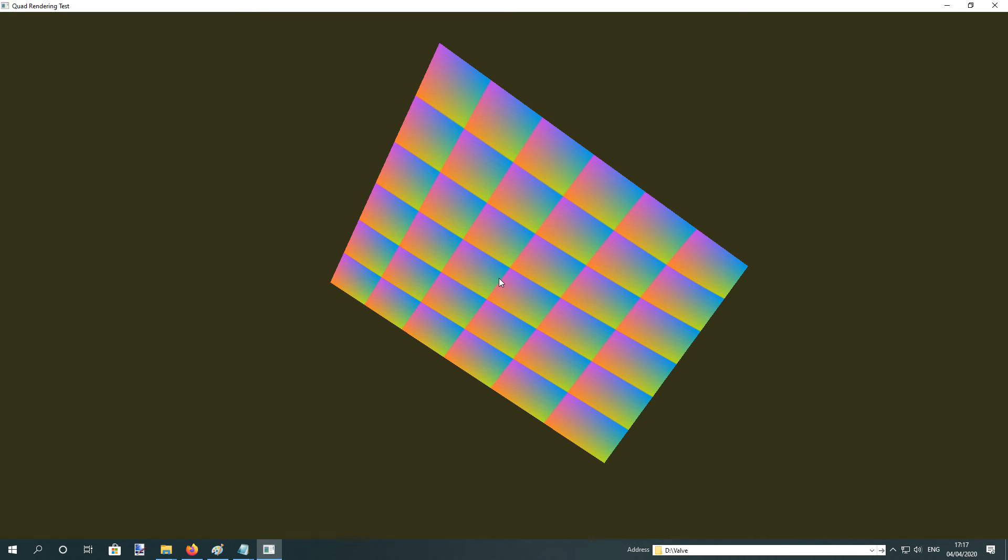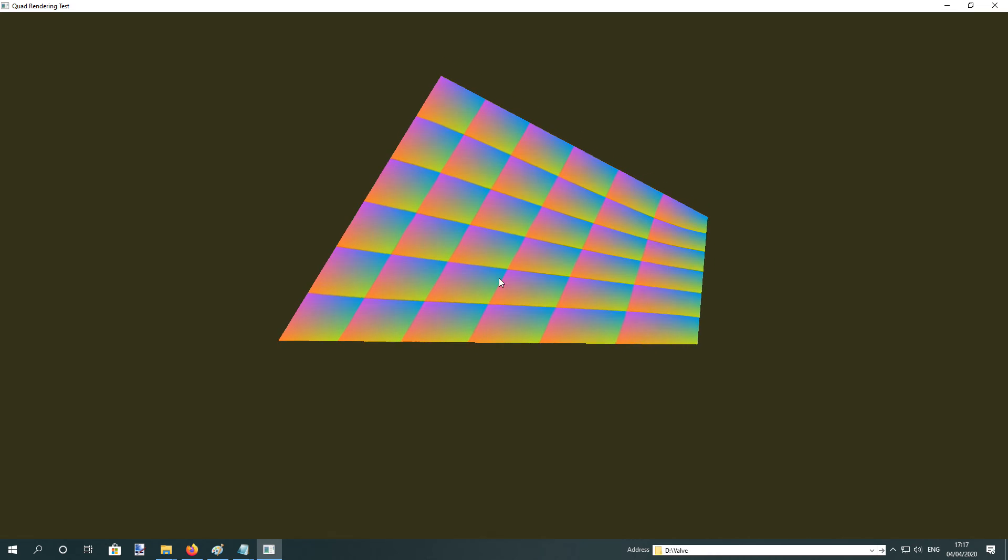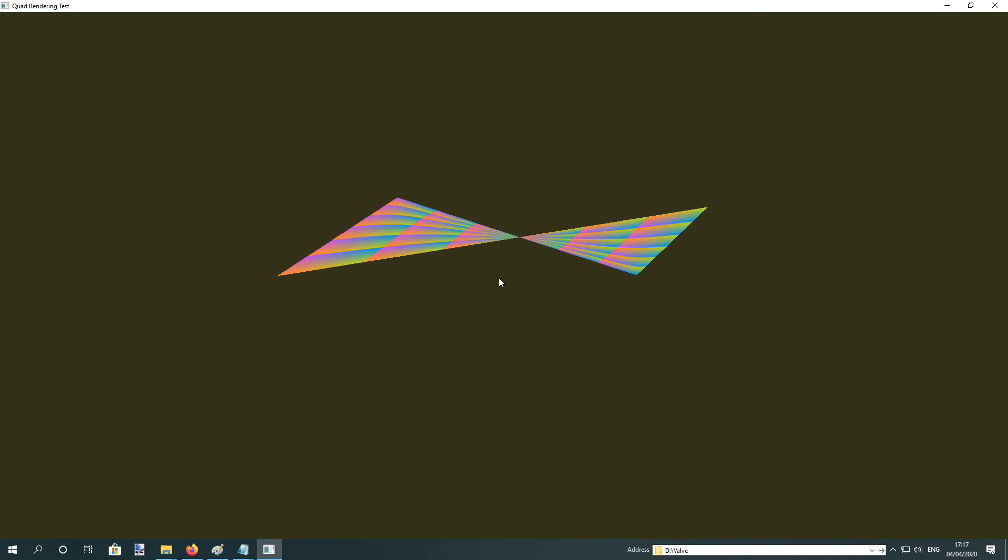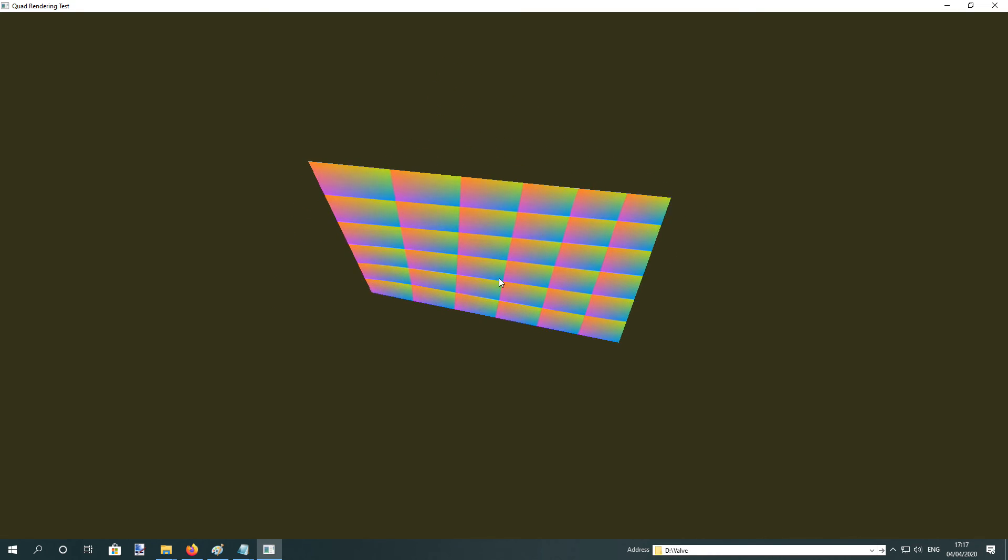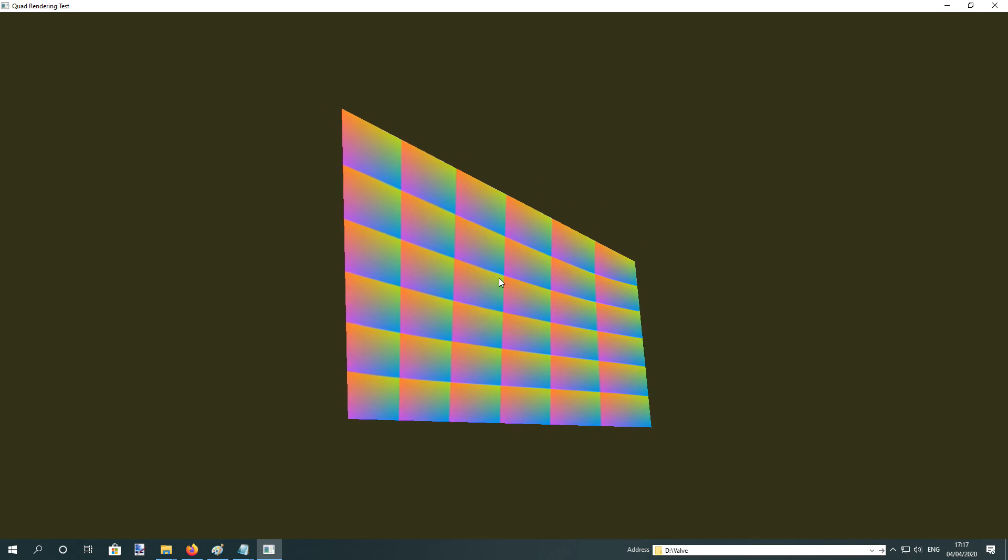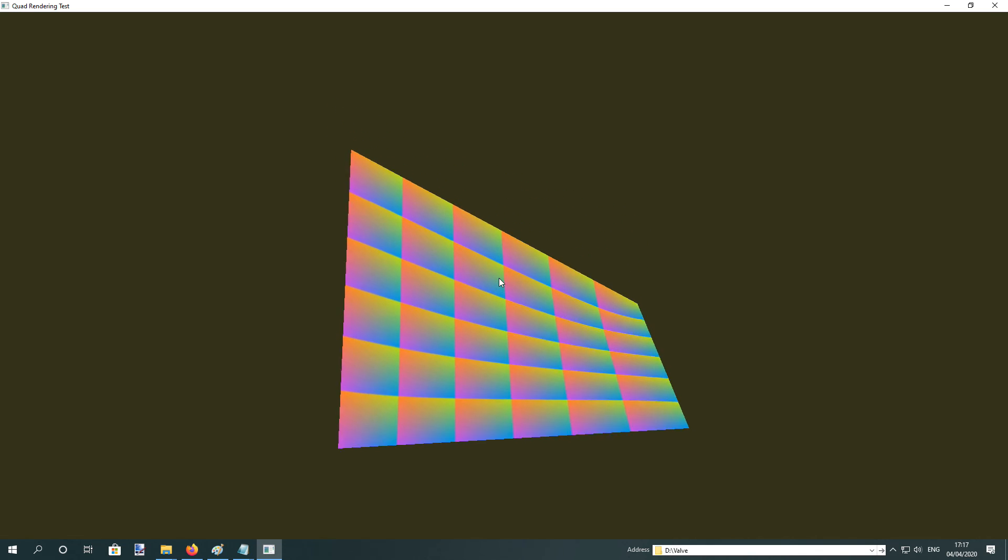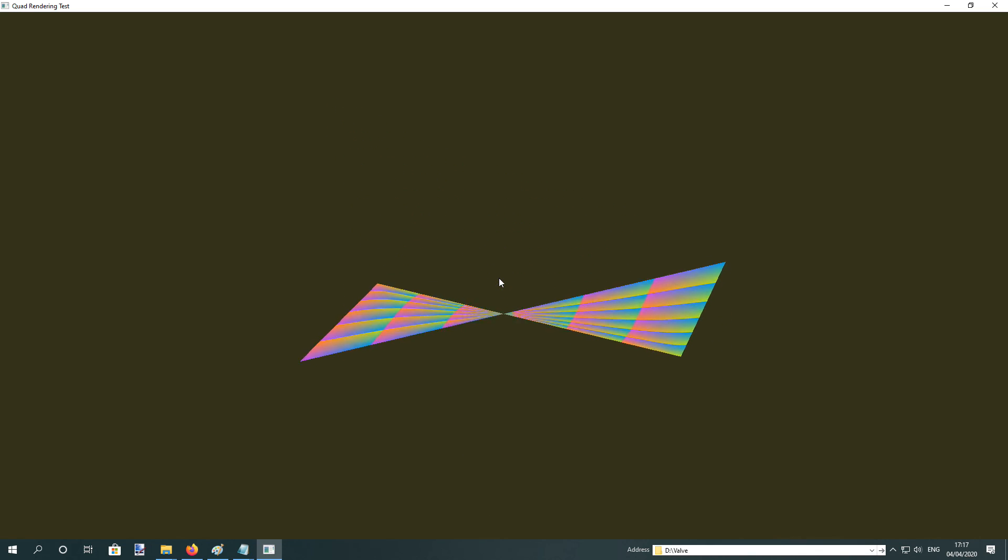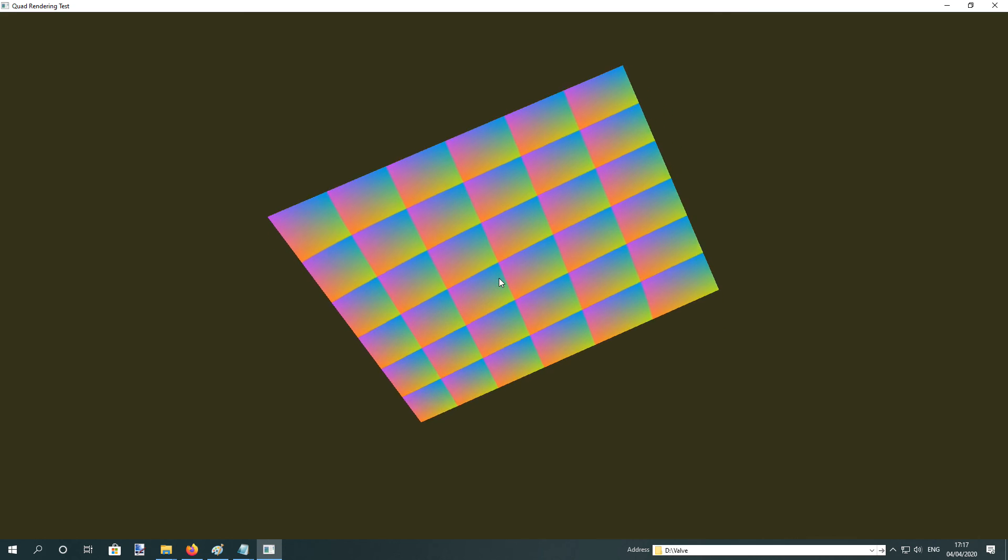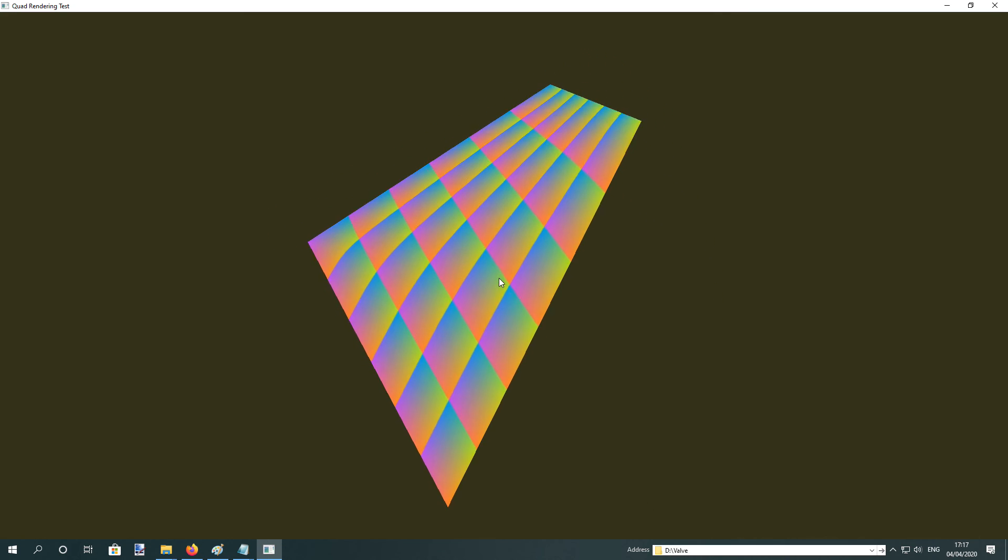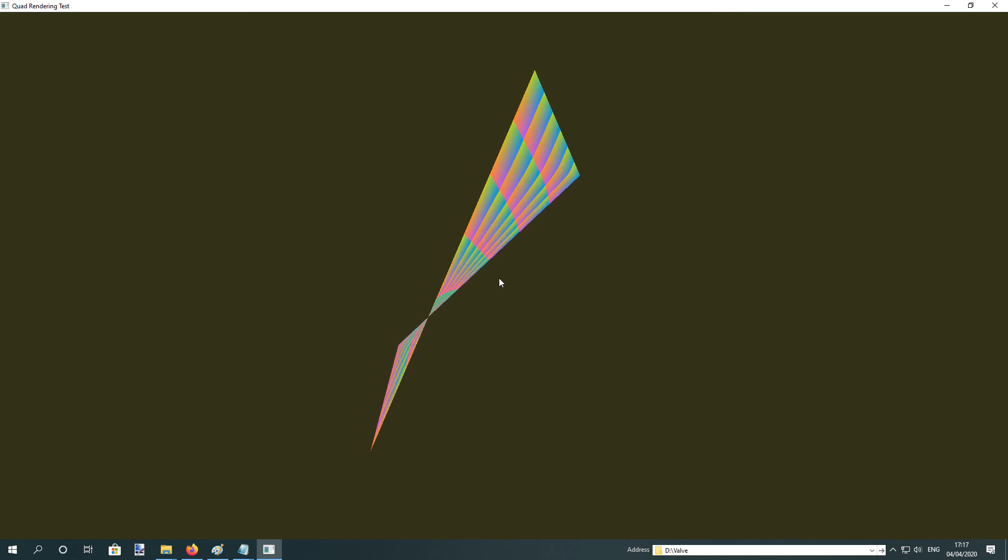Anyway, with this method that I've made, you can pretty much do anything. There's no limitations. You can do trilinear filtering and anisotropic filtering. It just all works. So it's pretty much a drop-in replacement for triangles.